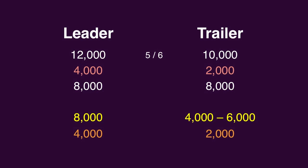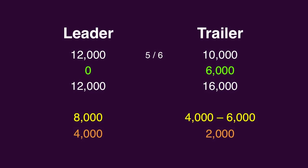In response, the leader could just wager zero. Of course, that risks a loss to the rational 4,000 to 6,000 wager range for the trailer.